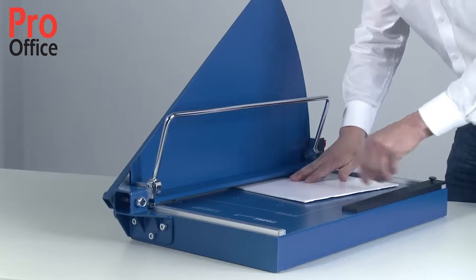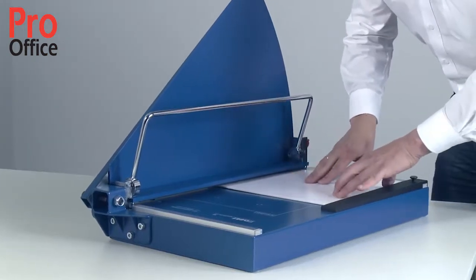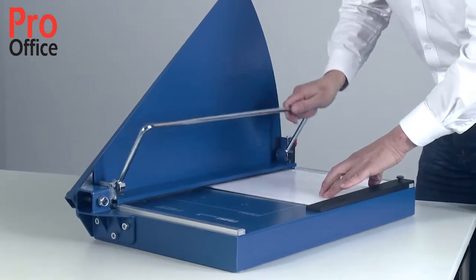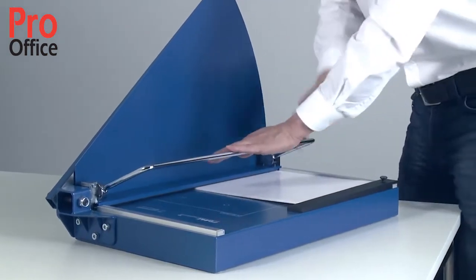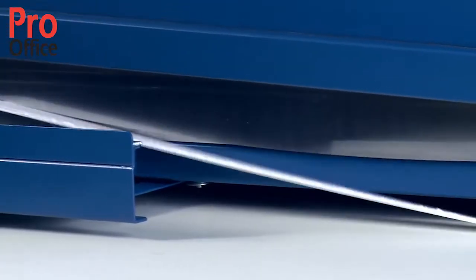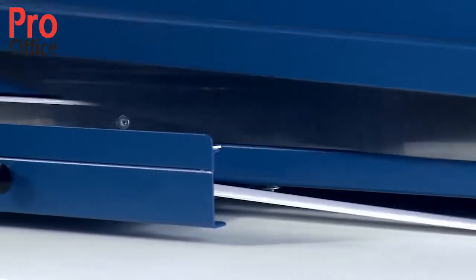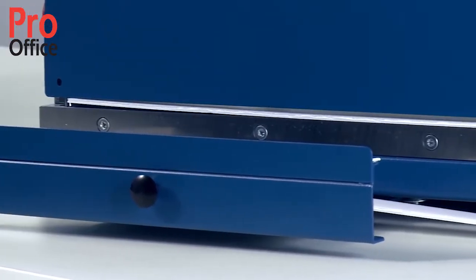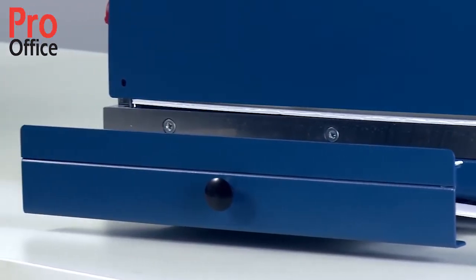To guarantee a right-angled cut, always make sure the item you are cutting is positioned against the scale bar, which is mounted at exactly 90 degrees to the cutting edge.